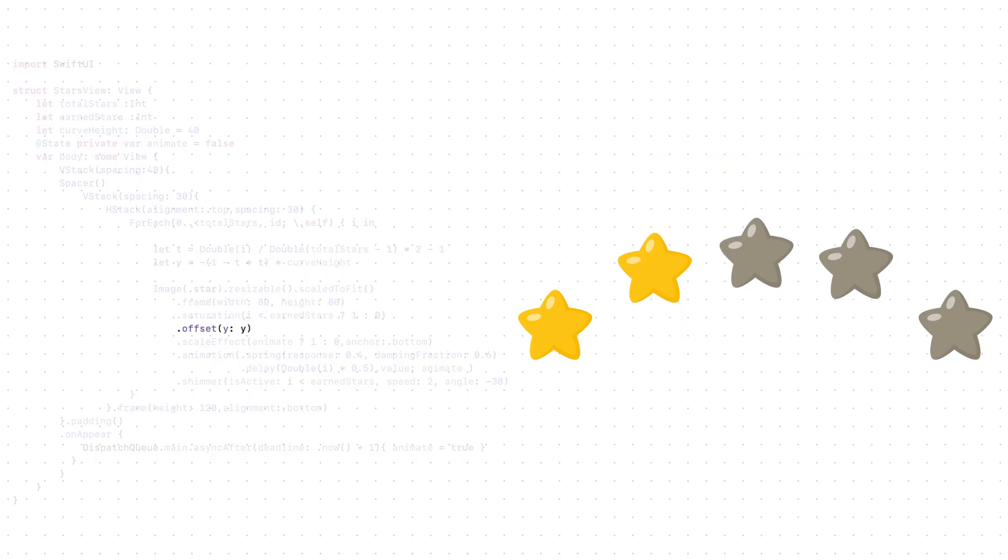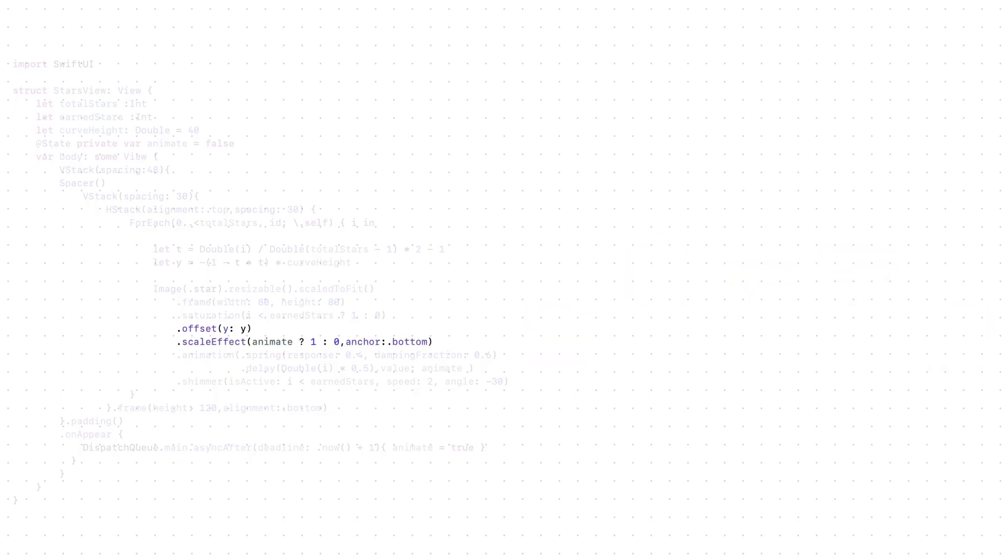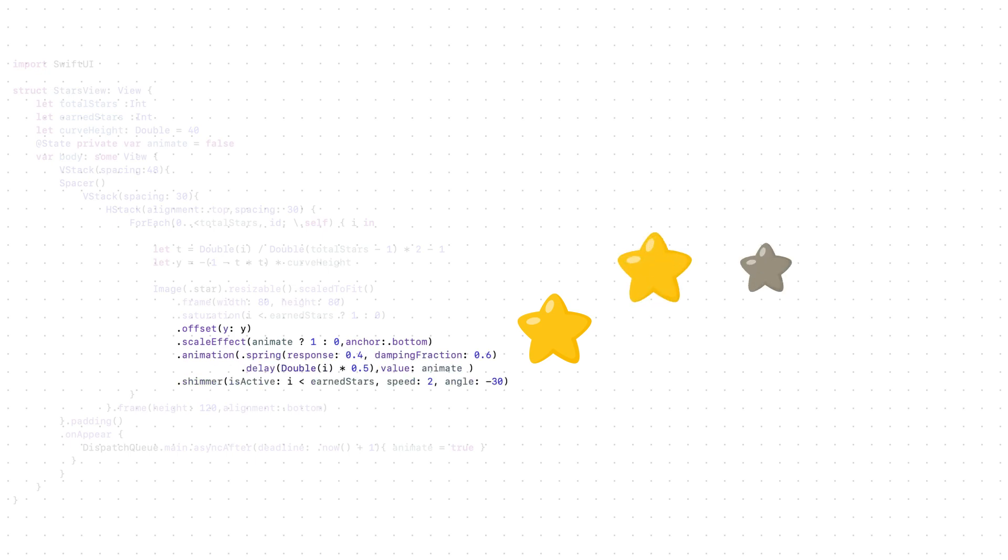Now let's add some animations. With scale effect, as soon as the view appears, each star grows from the bottom. And show the stars one by one. We do this by adding a delay based on the star index.